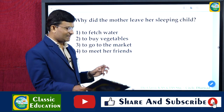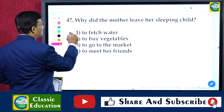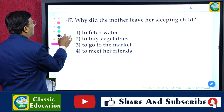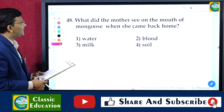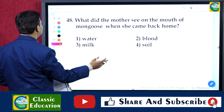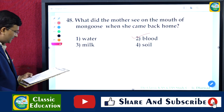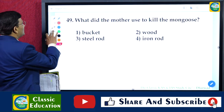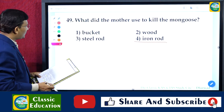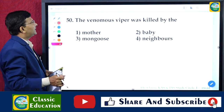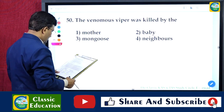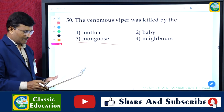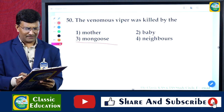Questions on the passage: Why did the mother leave her sleeping child? — To fetch water. What did the mother see on the mouth of the mongoose when she came back? — Blood. What did the mother use to kill the mongoose? — An iron rod. Who killed the venomous viper? — The mongoose. These questions are straightforward from the passage.